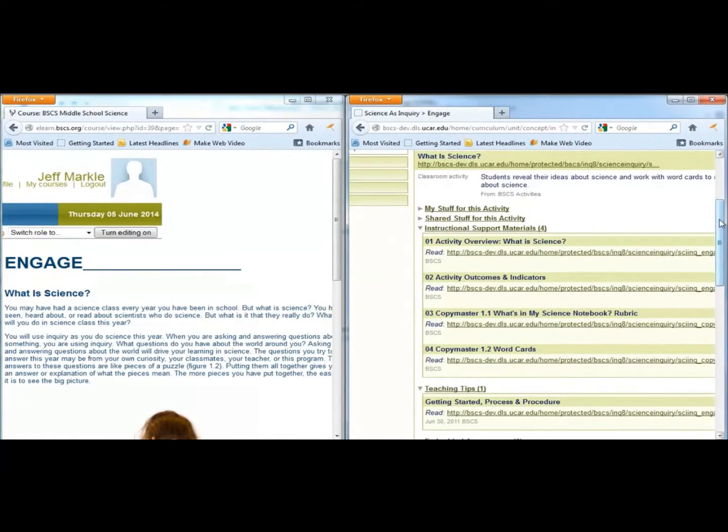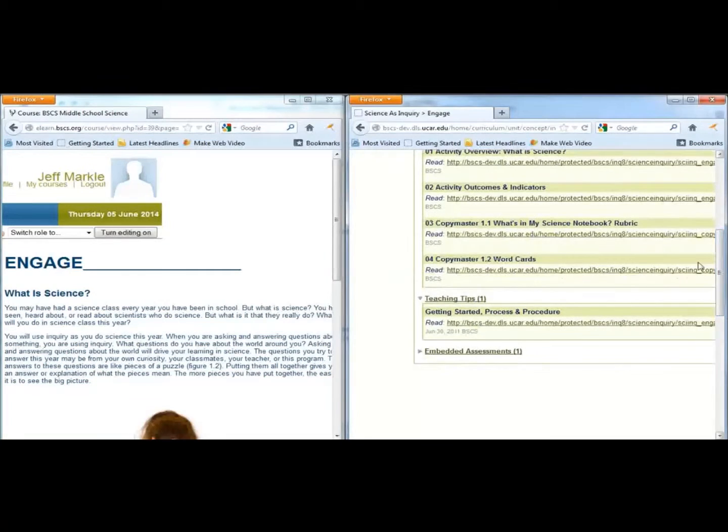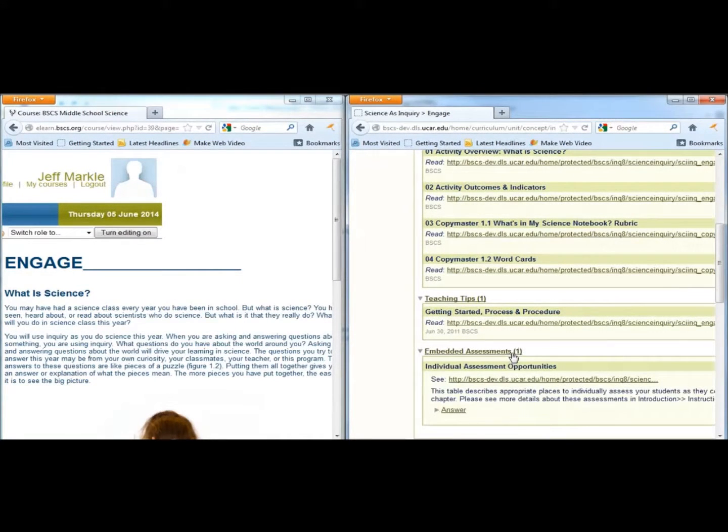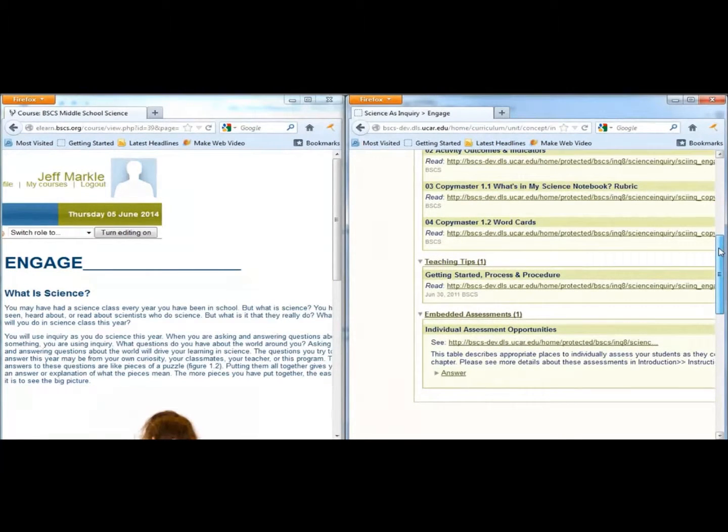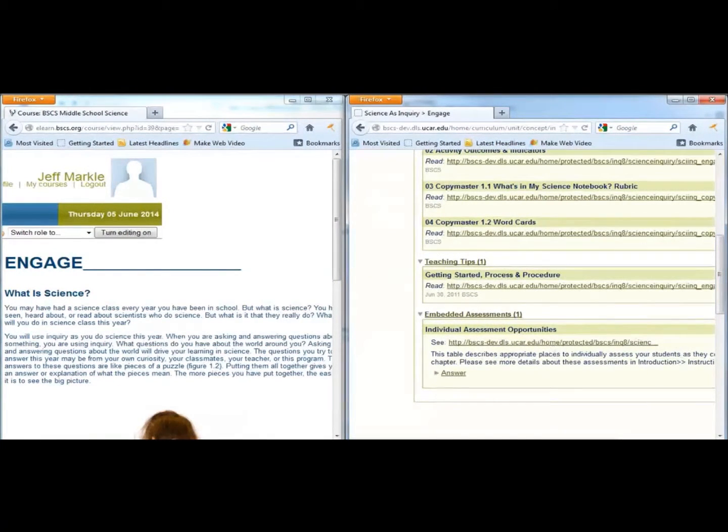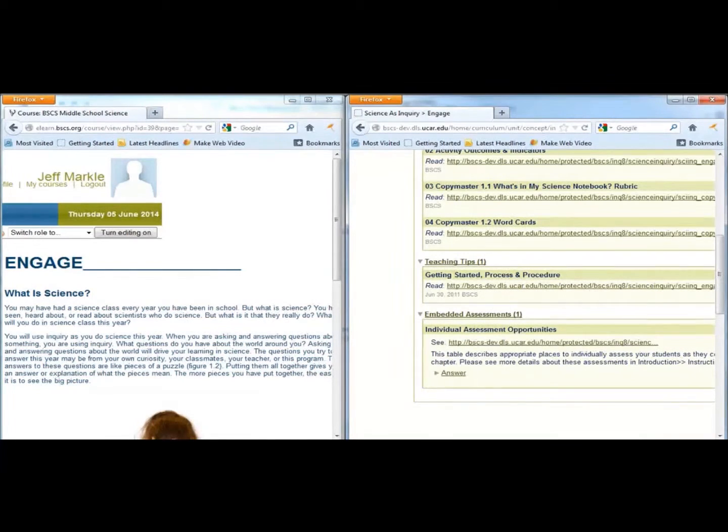Last, the Embedded Assessments link provides you with some ideas for where and how you can assess students individually. Because students frequently work in collaborative groups in BSCS Middle School Science, teachers have found this section helpful for grading purposes.